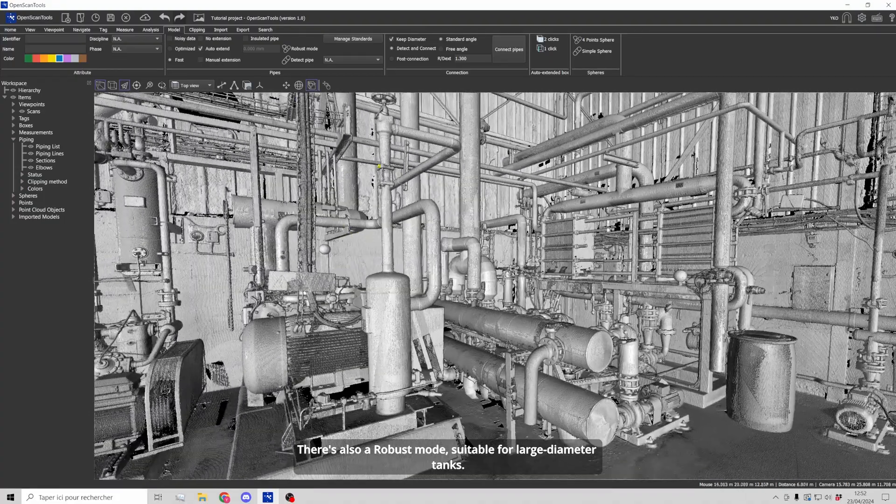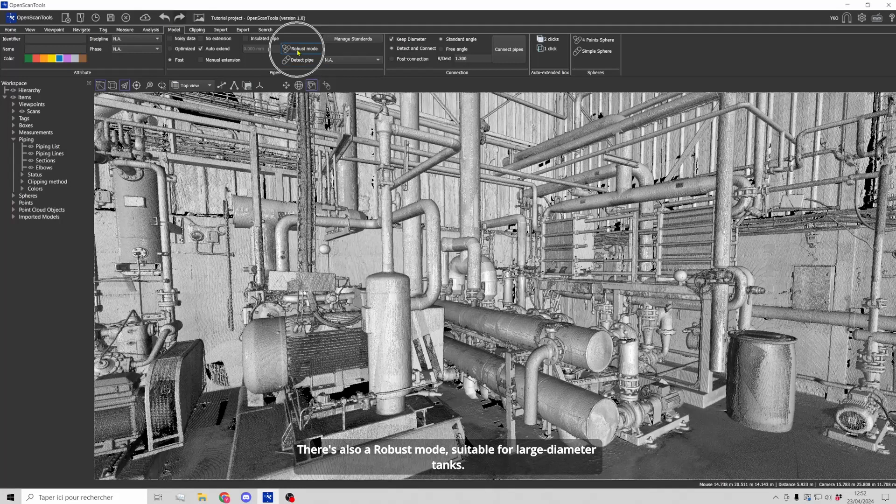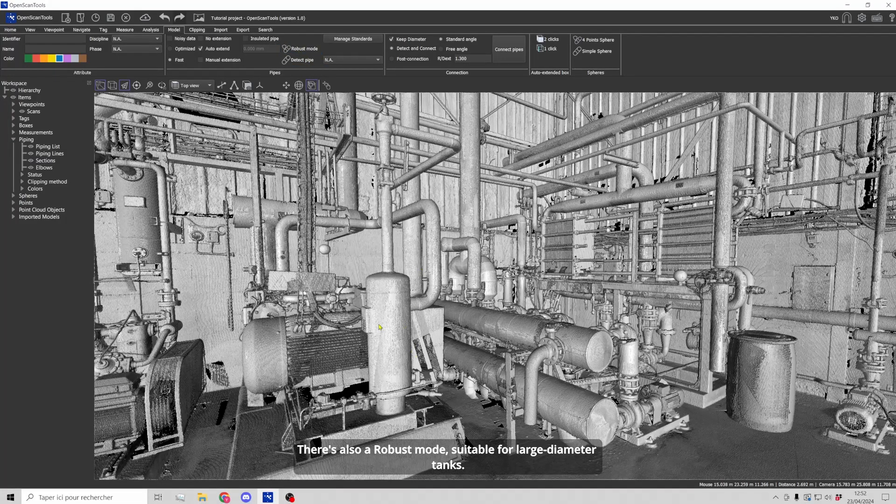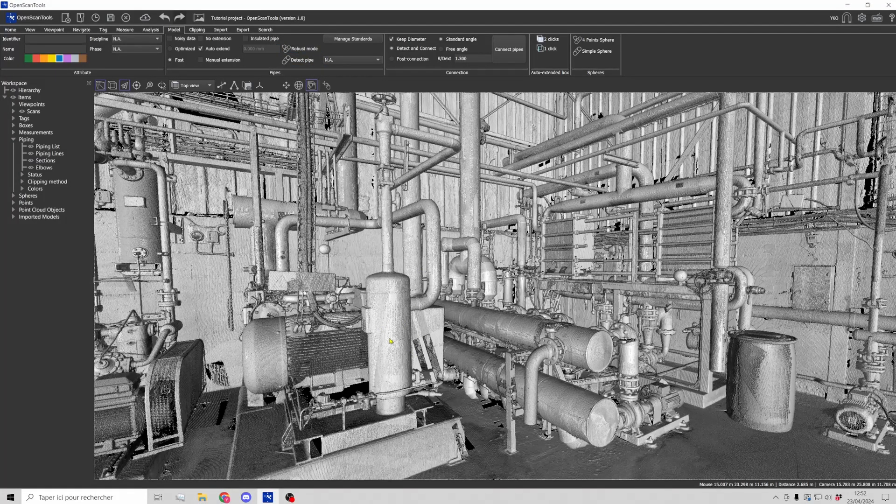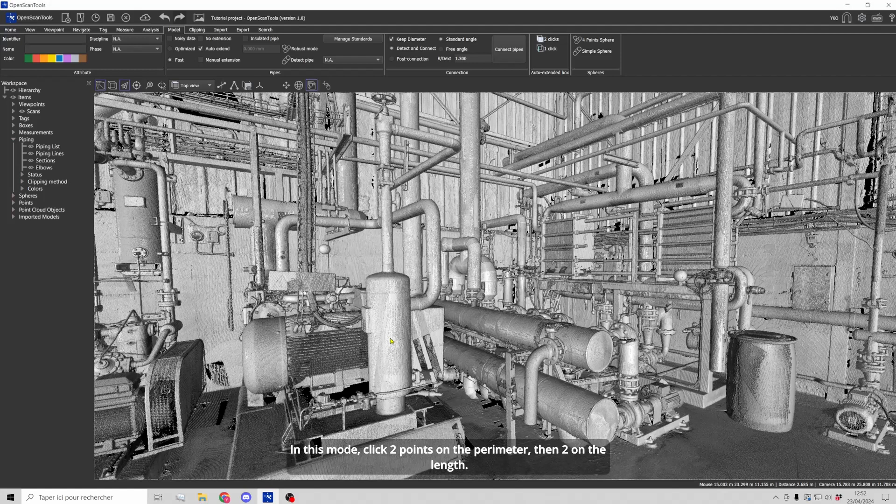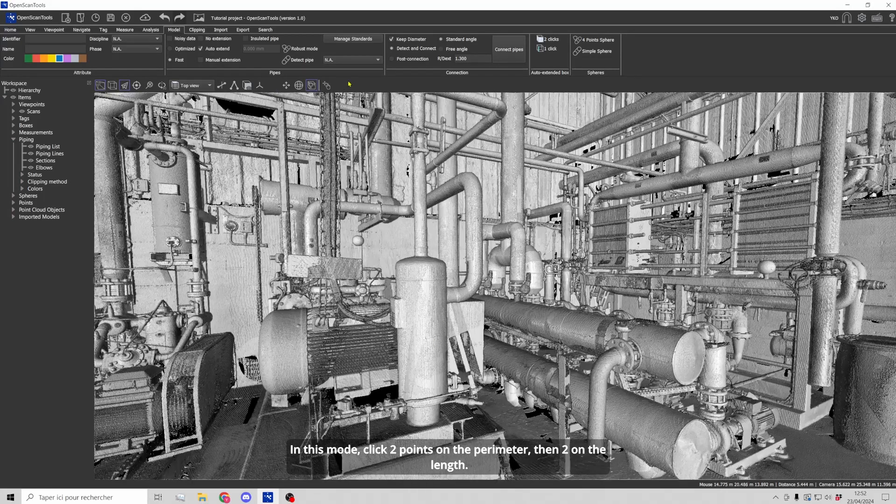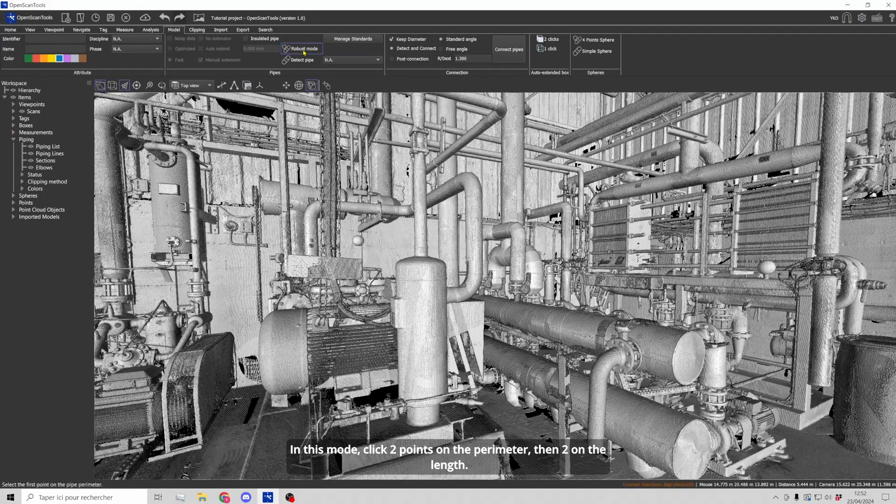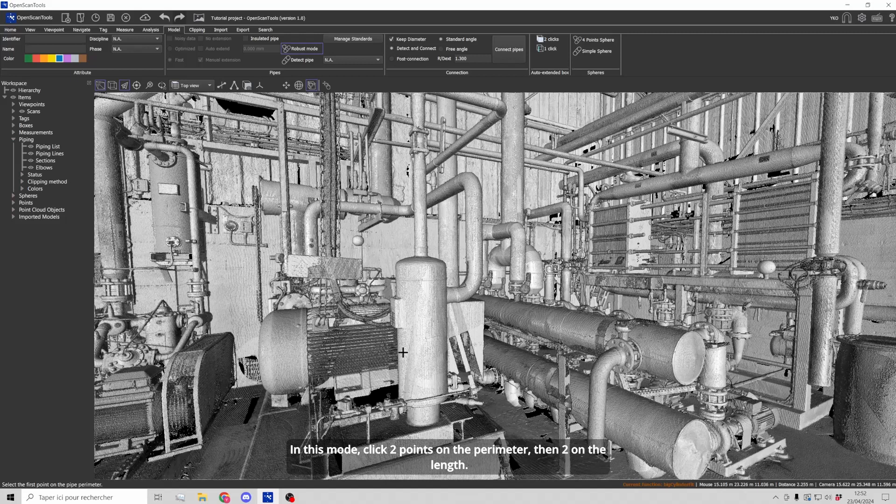There's also a robust mode suitable for large diameter tanks. In this mode, click two points on the perimeter, then two on the length.